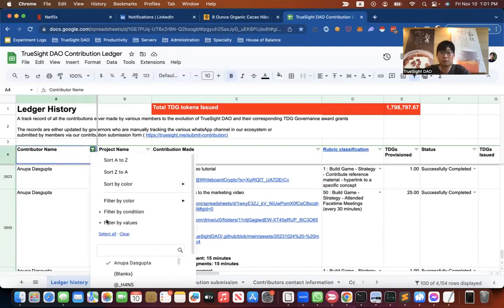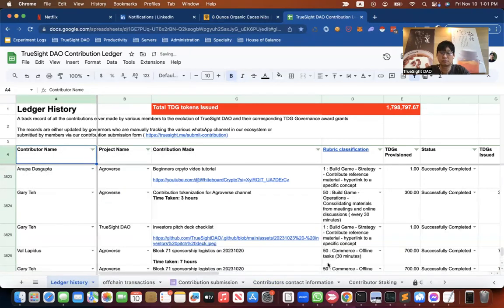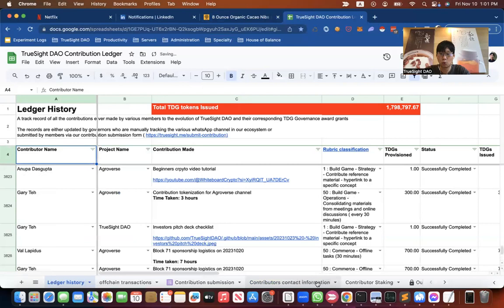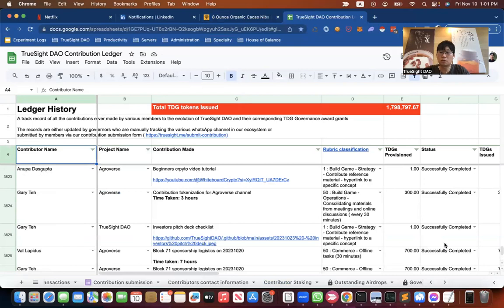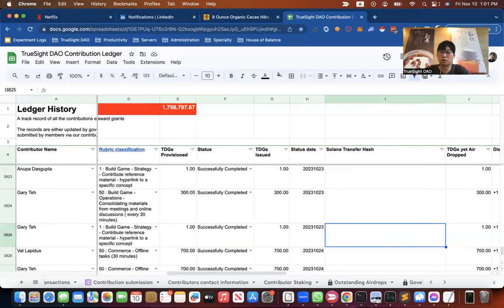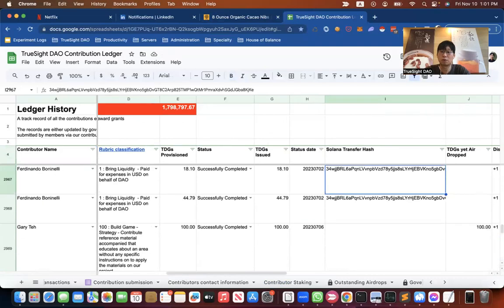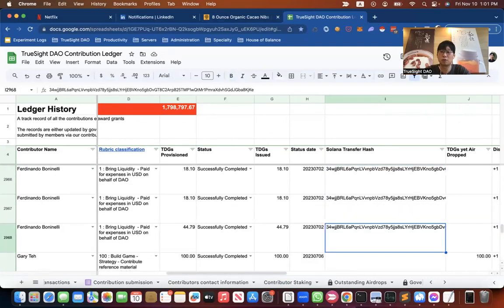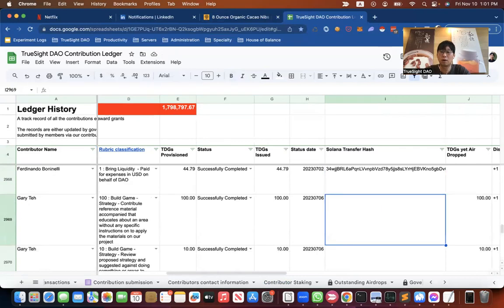And then, what's next would be that not all these governance tokens will be in your wallet because some of them are still sitting on the ledger and not yet transferred. Yeah, for example, these ones are probably already in your wallet, but these ones are not.